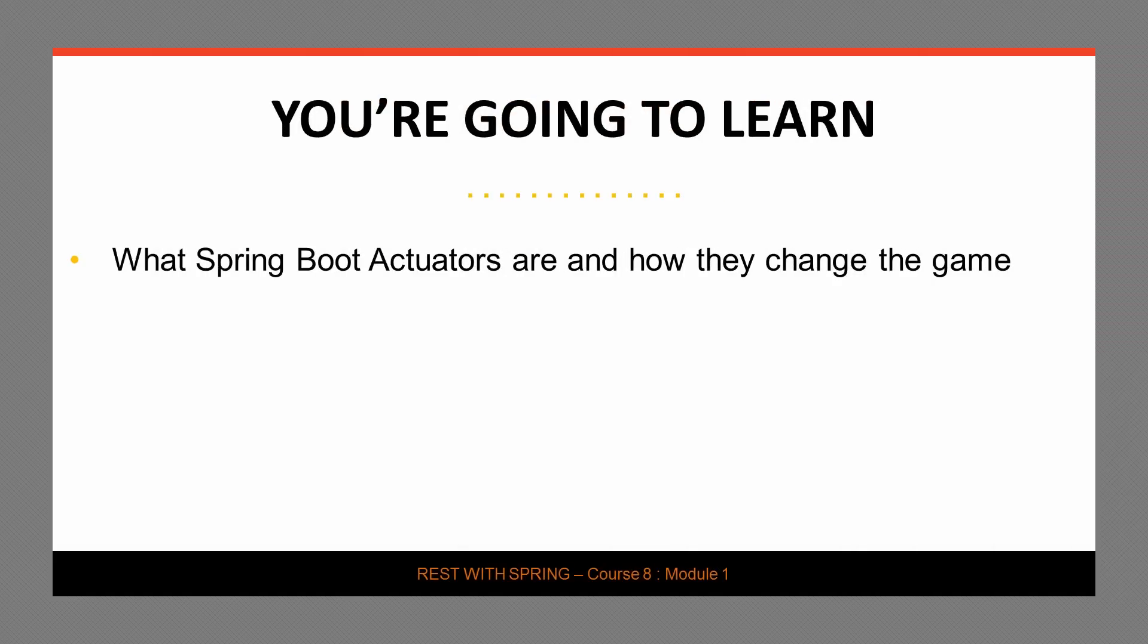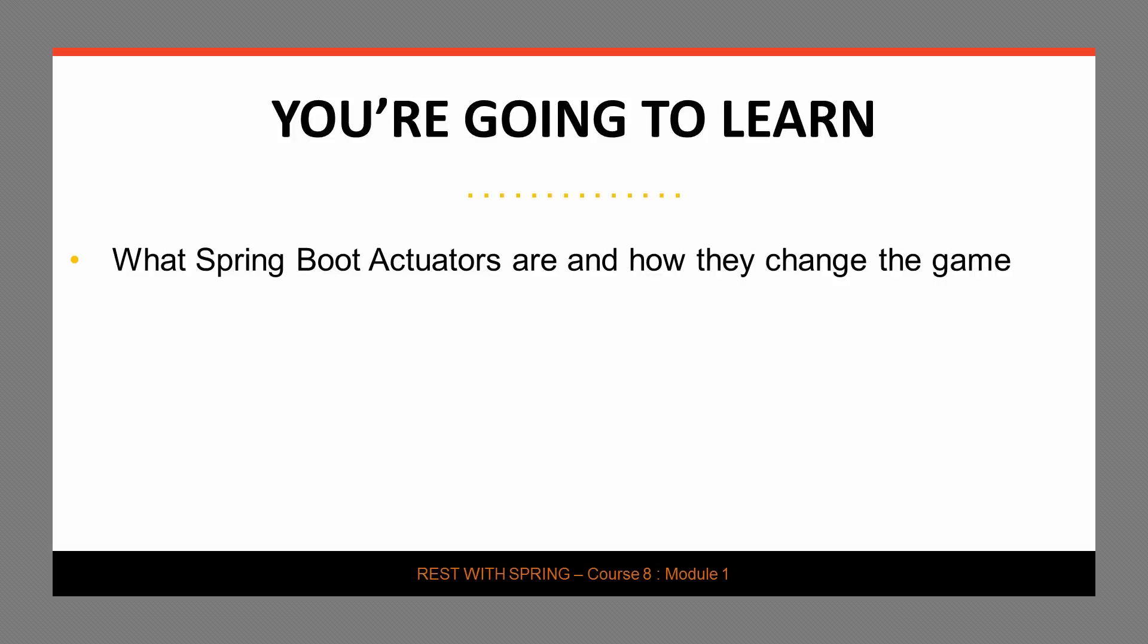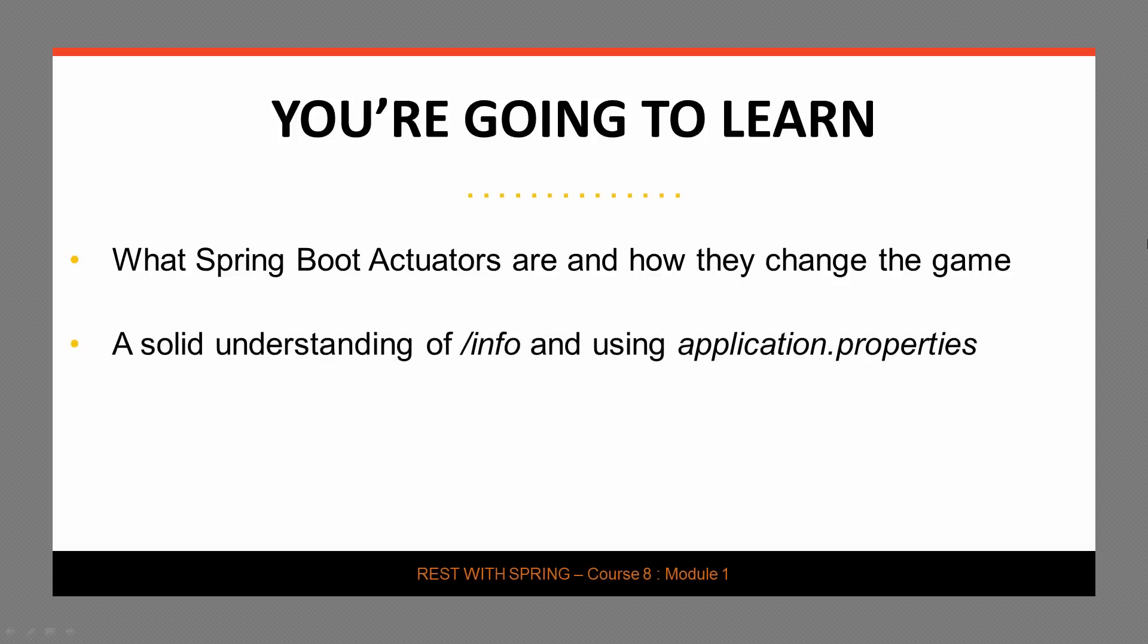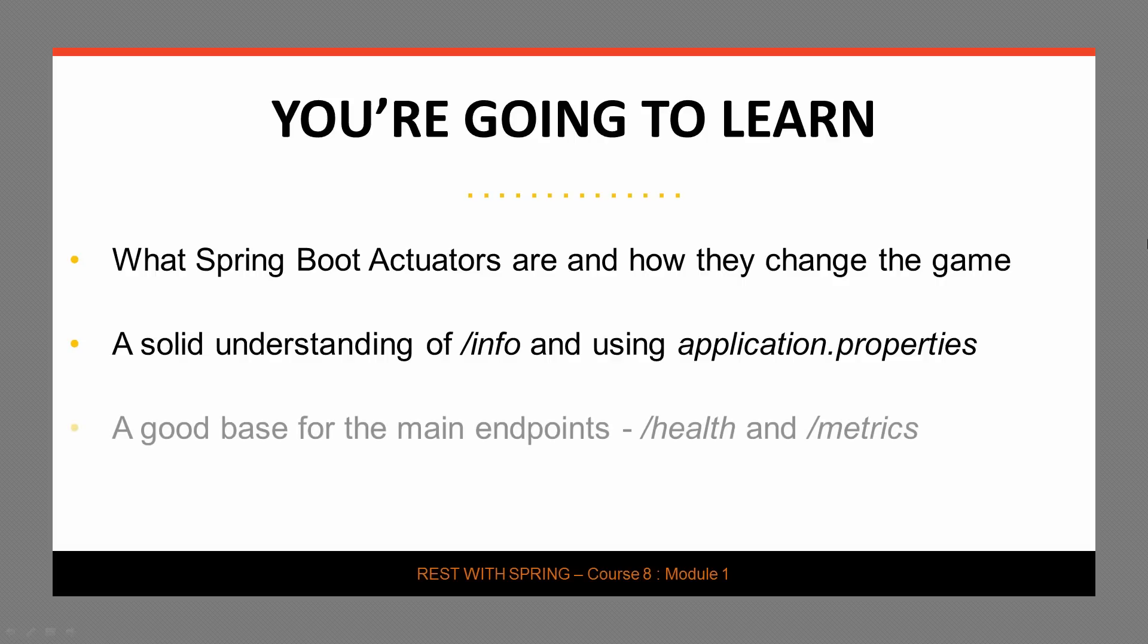First, we're going to have a look at Spring Boot actuators and we're going to see how they change monitoring and how they essentially just make things a lot easier. We're then going to get a solid base and understanding of the info endpoint and see how we can use application properties to really configure that endpoint. We are then going to do the exact same thing for health and for metrics. These are the other two critical foundational endpoints when it comes to actuators. Alright, let's get into the code.